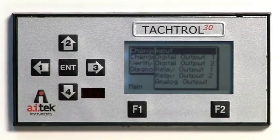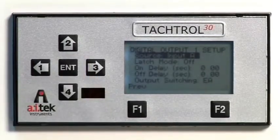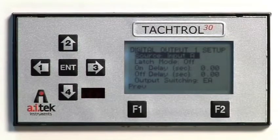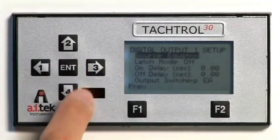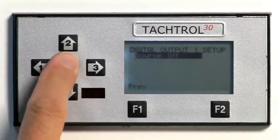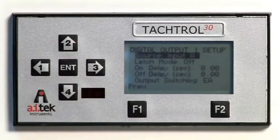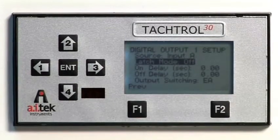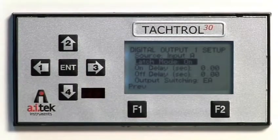Use the down arrow to move to Digital Output 1 and press ENTER. The Digital Output 1 setup menu is displayed. Select Input Source by pressing ENTER to toggle through the options of Input A, Equation, B, or Off — select A. Using the down arrow key, highlight Latch Mode. Latch Mode Off is indicated. Press ENTER to change to Latch Mode On.